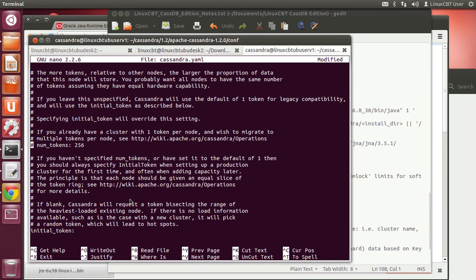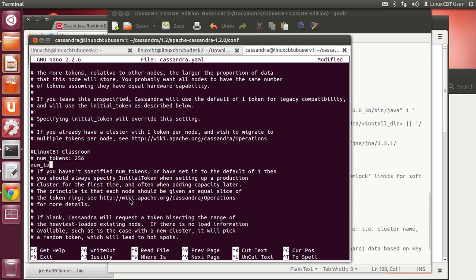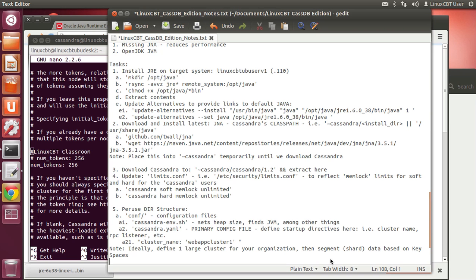Another directive is num_tokens. Presuming your cluster will include two or more nodes, you should uncomment num_tokens and set it to a default of 256 for equally matched or equally-sized hosts. This enables the virtual token generation feature of the latest version of Cassandra — it will auto-handle the token assignment for us.